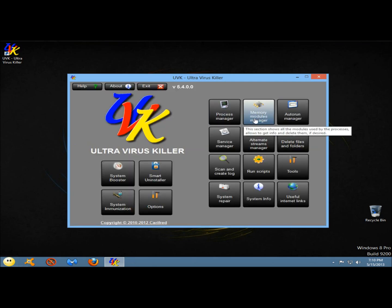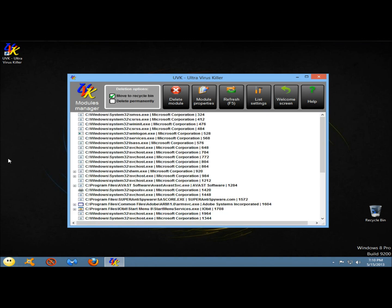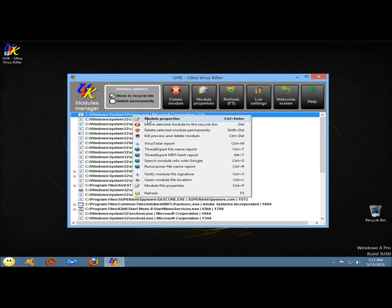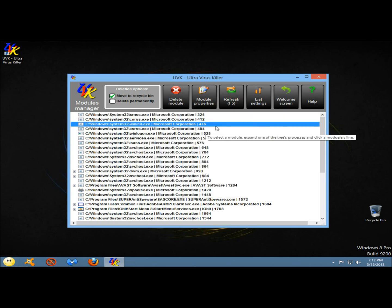Next I'm going to go to memory modules manager. This section allows you to detect and delete infected memory objects. The list shows all running processes, and I could right click on one to view the properties, move the selected module to the recycle bin, delete the selected module permanently, or kill the process and delete the memory module.